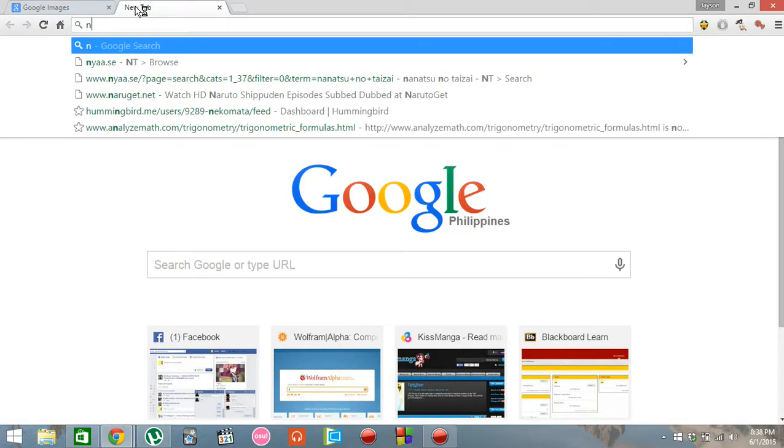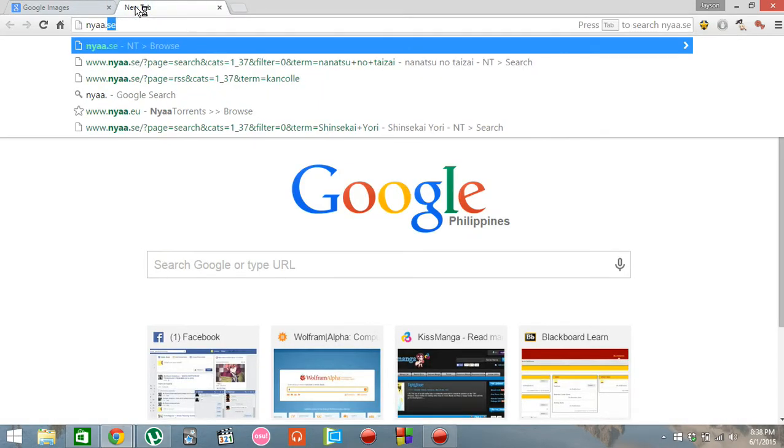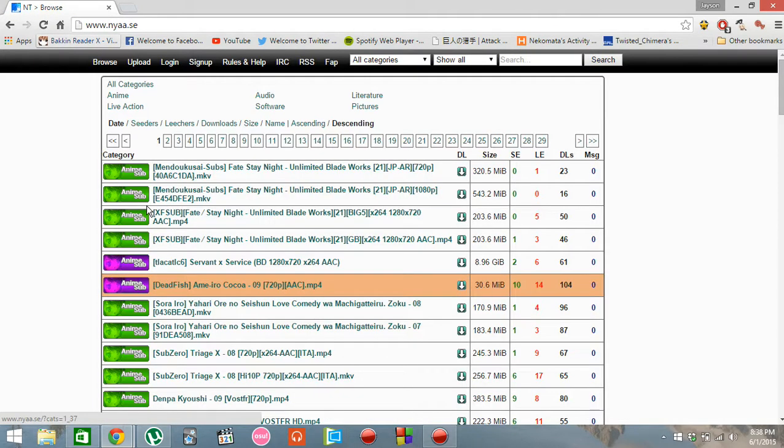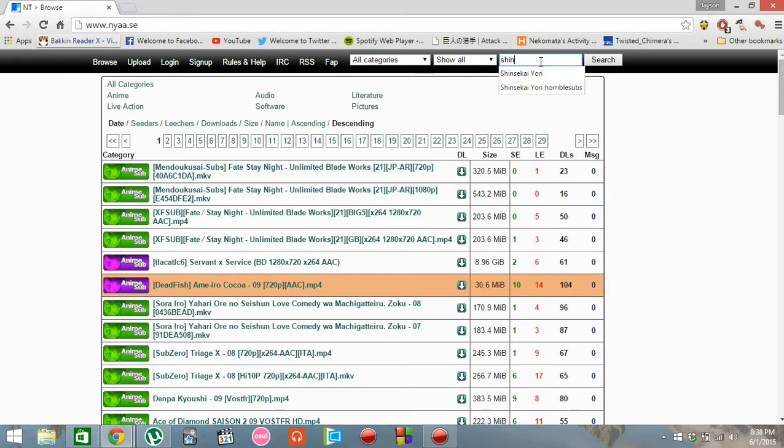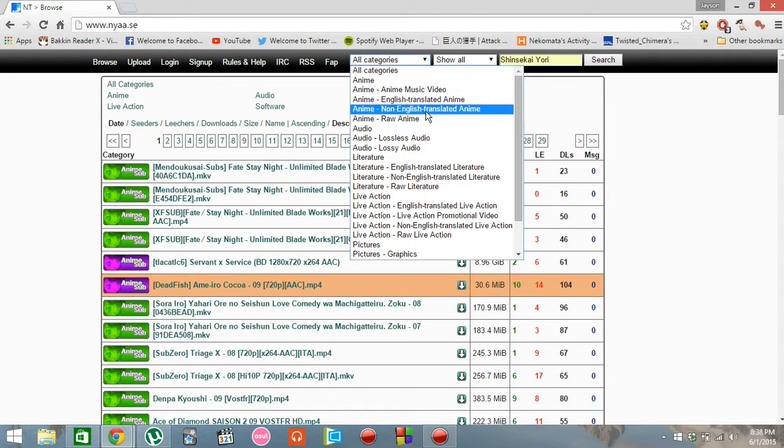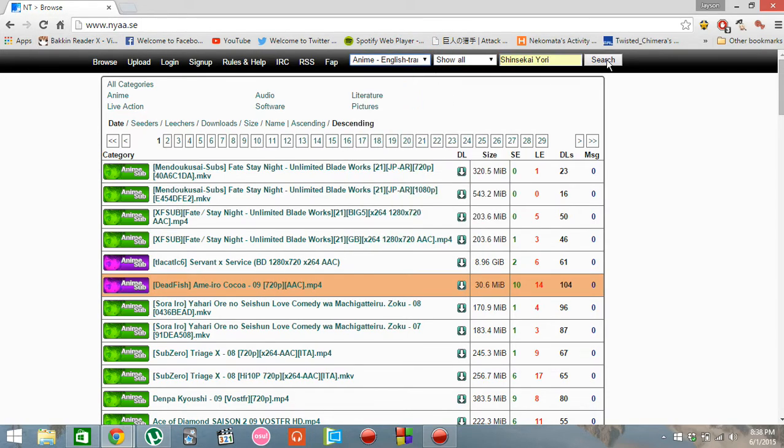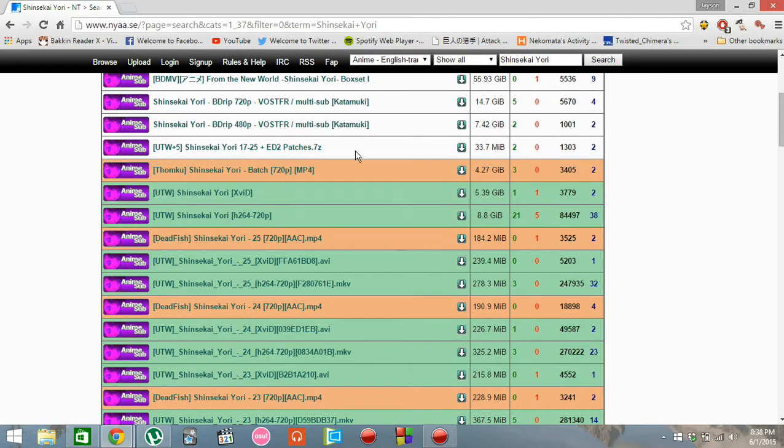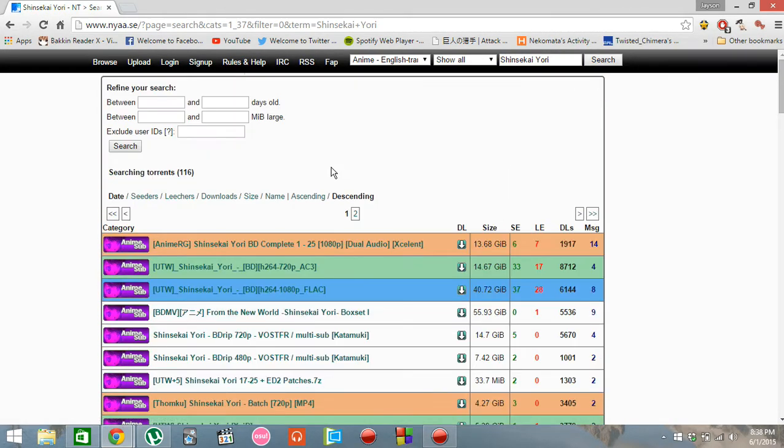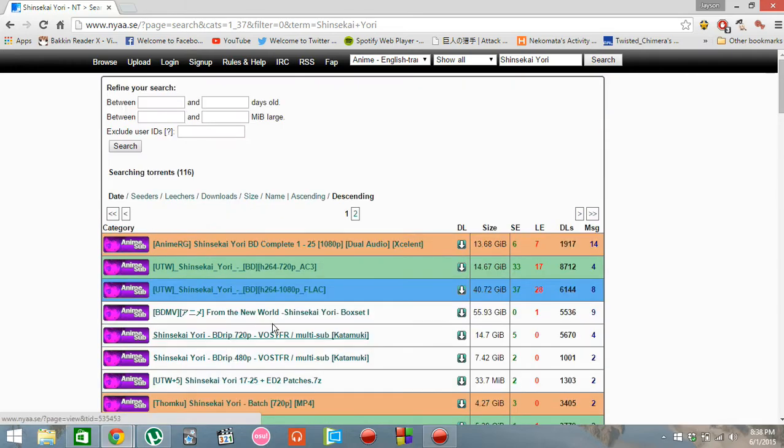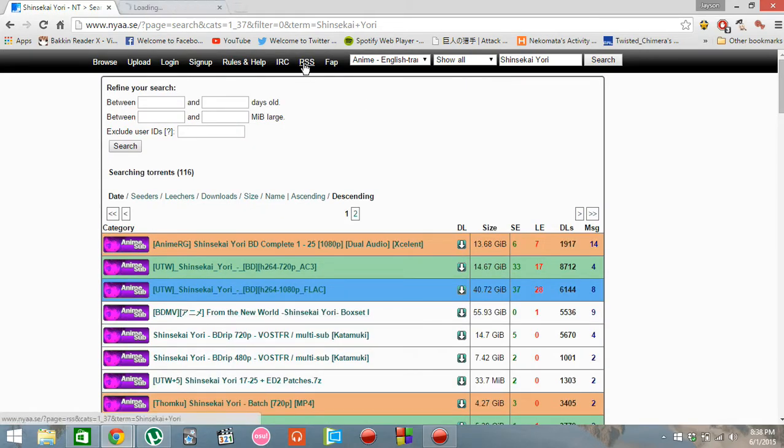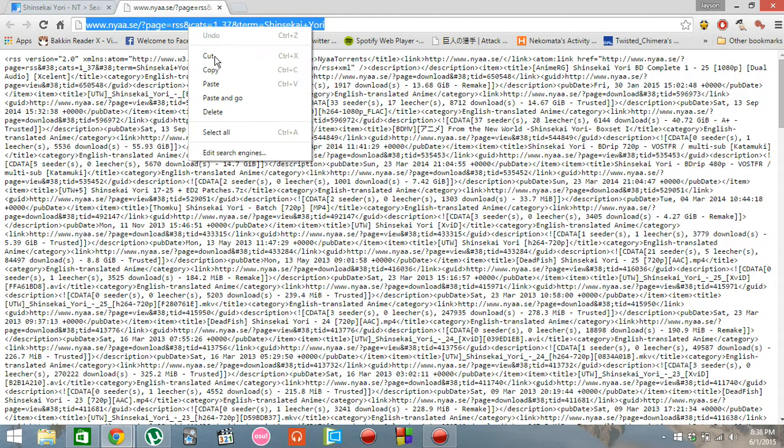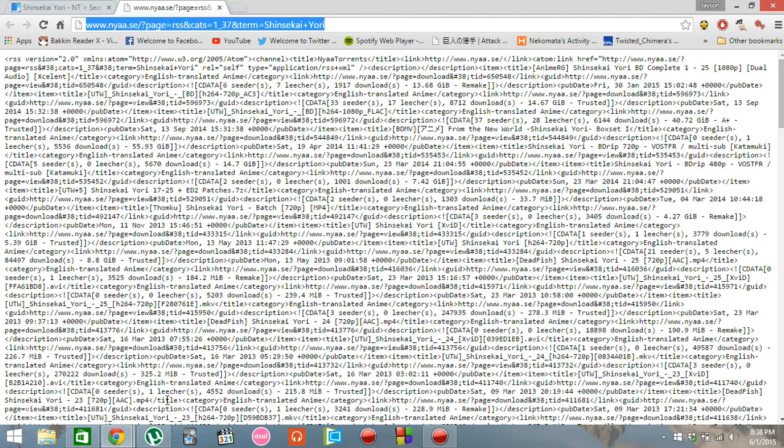Let's use Nyaa as our host for the torrent we're about to download. For example, I want to download from Shinsikai URI and let's filter it to English sub ones. So here we are, we click the RSS button and copy the URL.